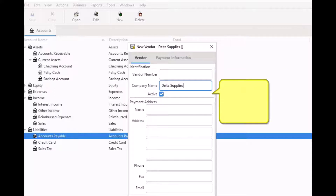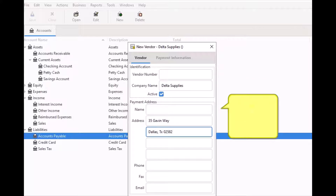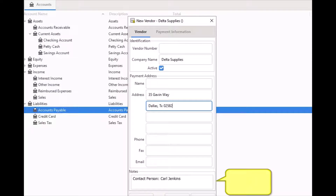The Company Name field is a required field — you cannot leave it blank. Active is useful when you have many past vendors and you want to see only those marked active. Under Payment Address, you can fill in any general information about the vendor you want. The only required field here is the address field; everything else is optional. In the Notes field you can record any additional comments or contact information about this vendor.